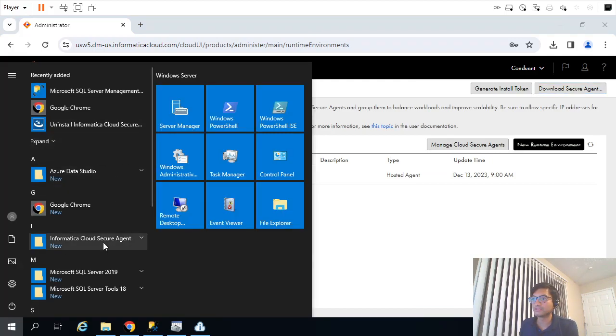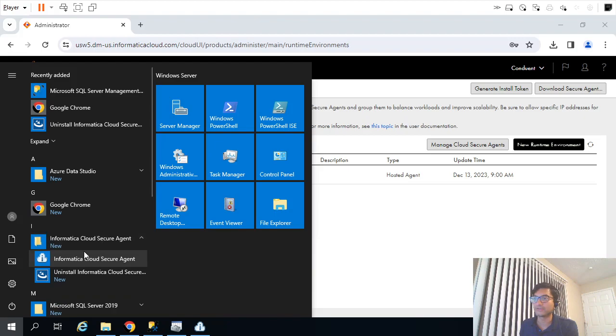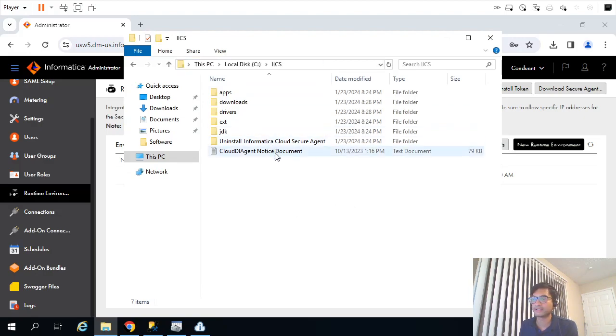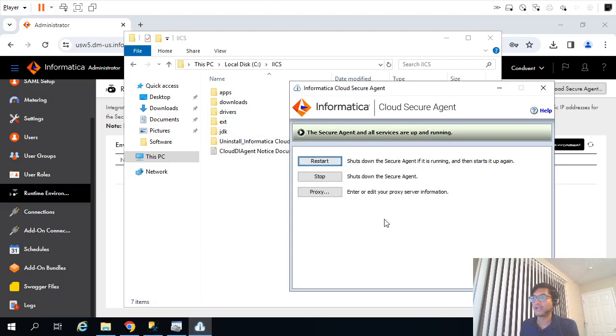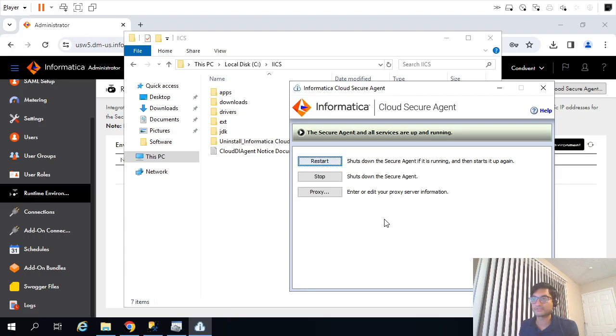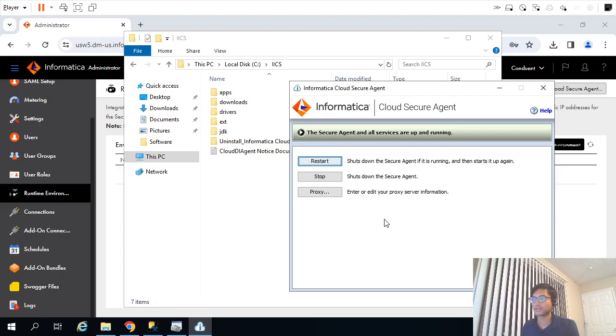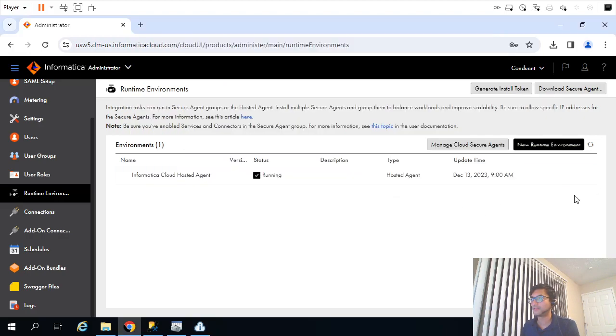We gave the path as C drive IICS, created a separate folder, all things got installed there. After five to ten minutes, after that installation finished, it took around five to ten minutes to start all the services. Once all services get started, it will establish the connection between your local environment to Informatica Cloud environment.